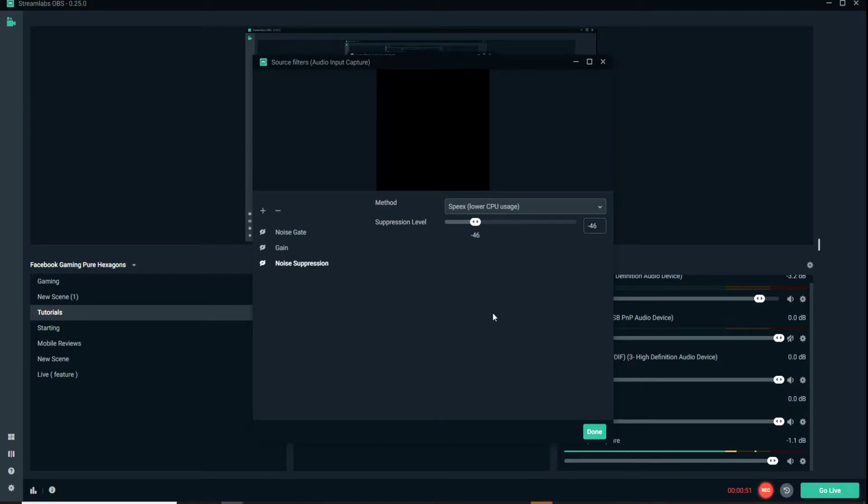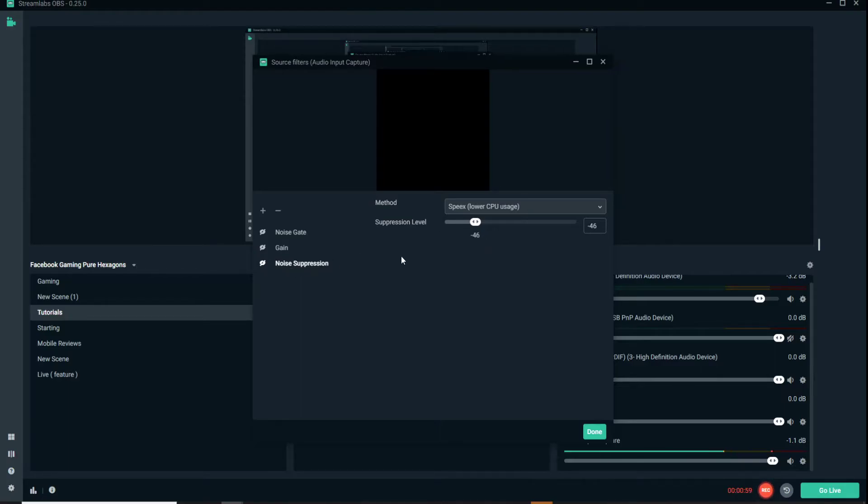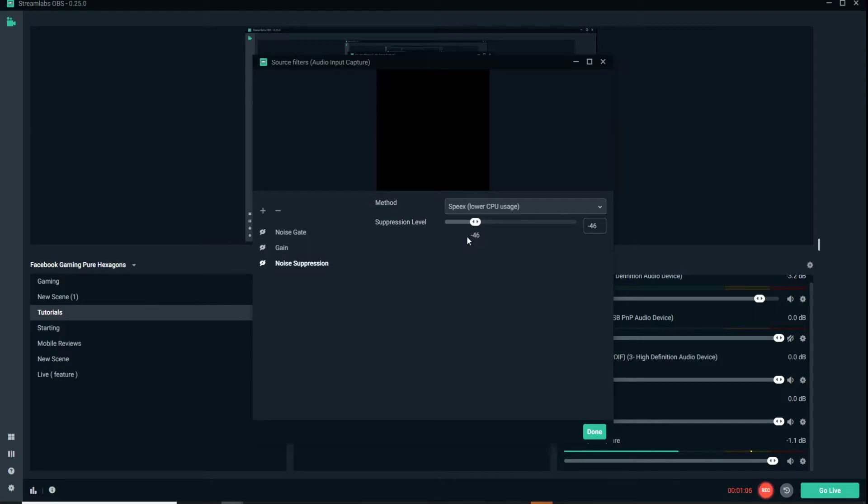So we'll add in our noise suppression. We have this one set at negative 46 dB, but it may be different for your area. It may be different levels of noise, different types of background noises and things like that, so this could vary from person to person. We'll turn that on.